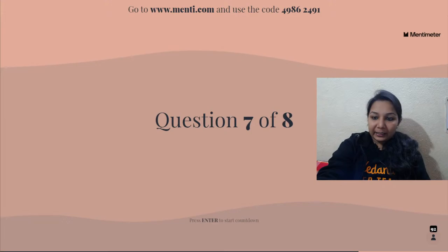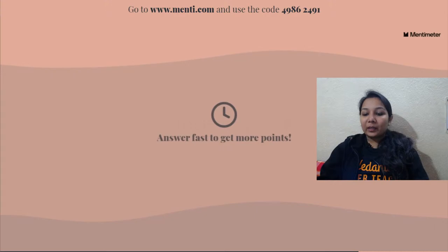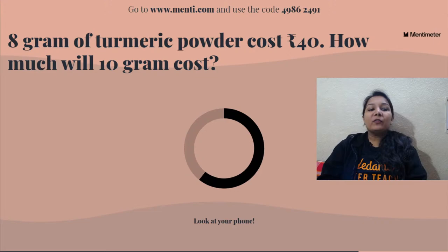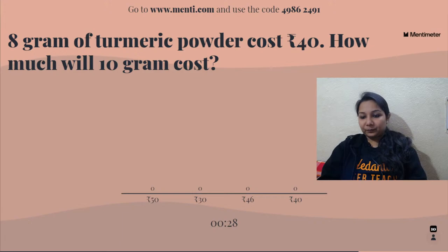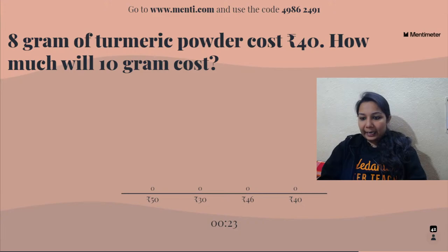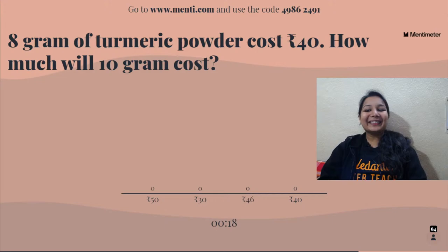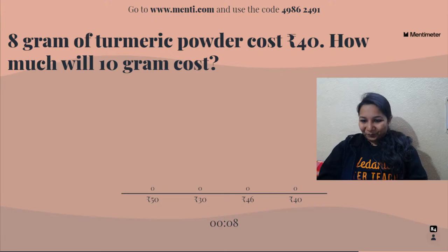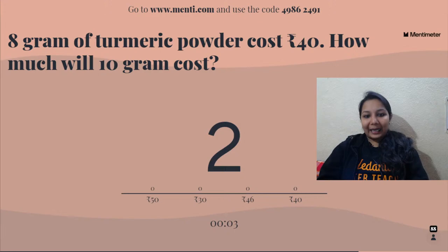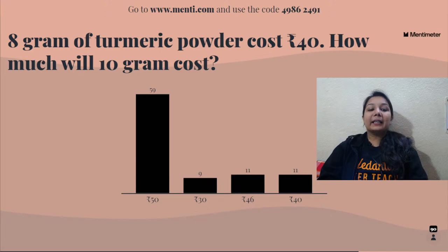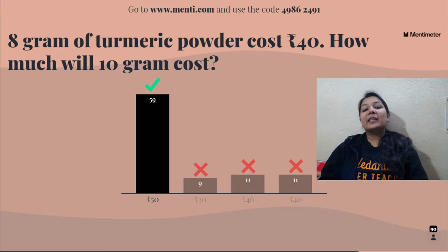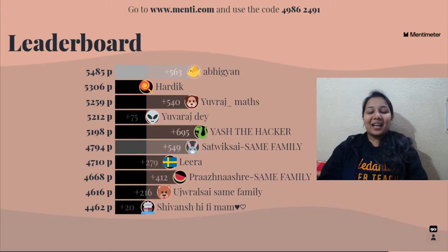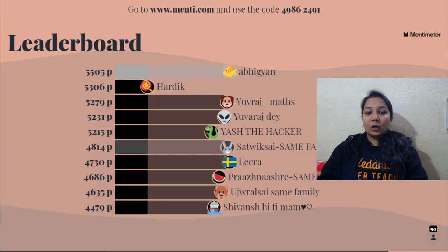Second last question — the game changer. Eight grams of turmeric powder cost rupees 40 — how much will 10 grams cost? The correct answer is rupees 50. Well done to Abhigyan, Hardik, Yuvraj, Yash, Satvik, Lera, Prashna Shri, Ujwal, Sai, and Shivansh — Abhigyan is doing a really great job.